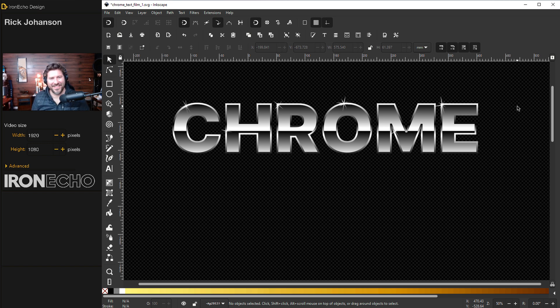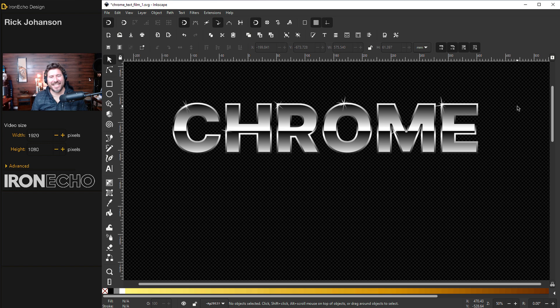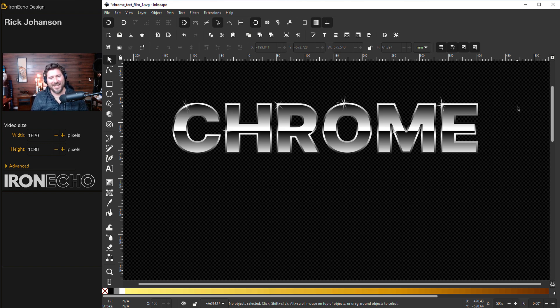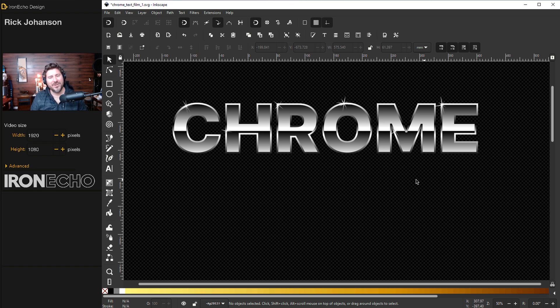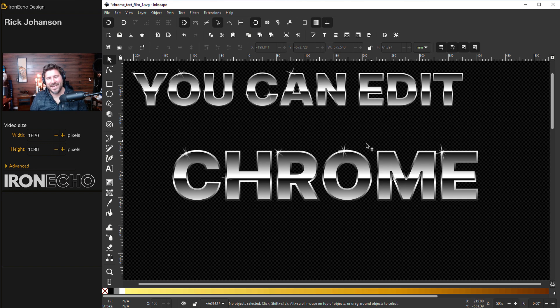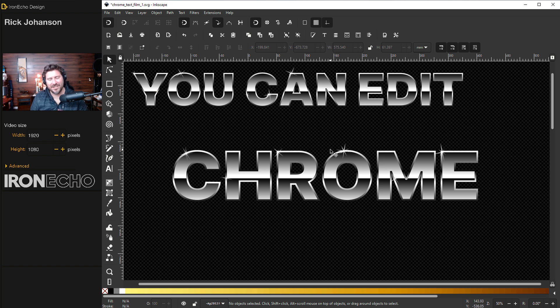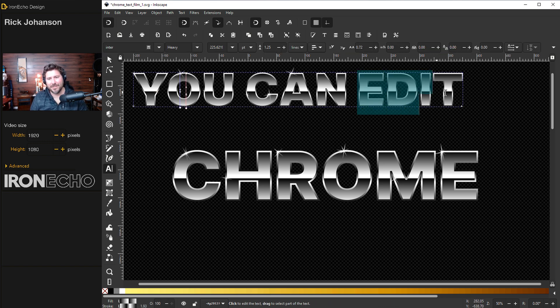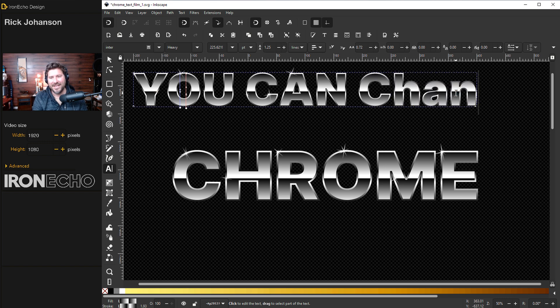I'm Rick Johansson and this is Iron Echo Design. In this Inkscape tutorial I'm going to show you how to make an easy chrome or metal text effect. Even if you're just starting out with the program I'll show you how you can make this type of effect and best of all it's not just layers of filters, this is something you can edit on the fly.